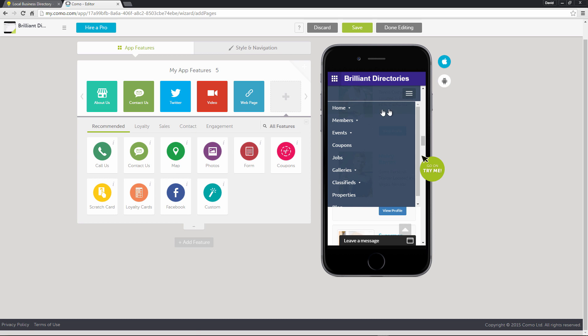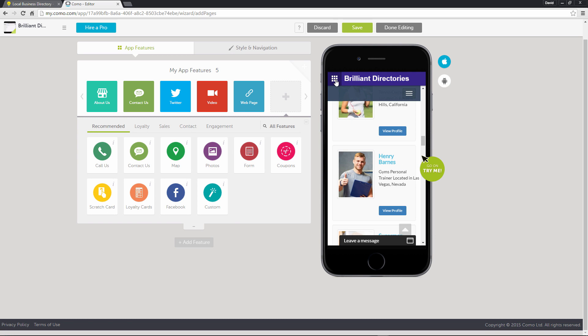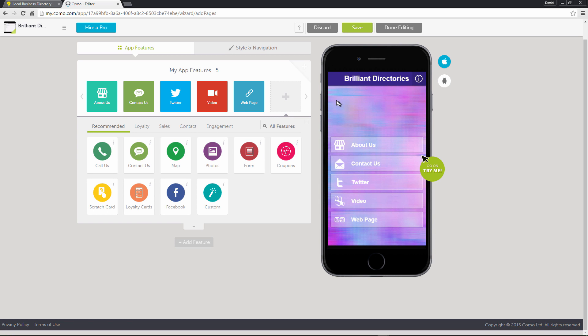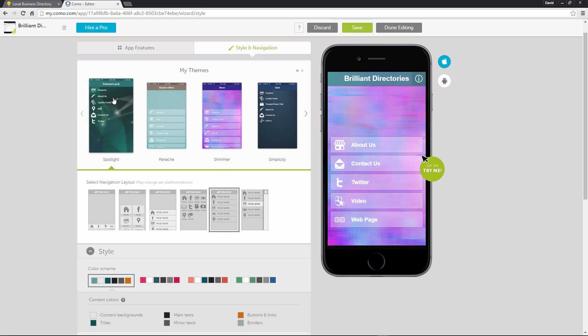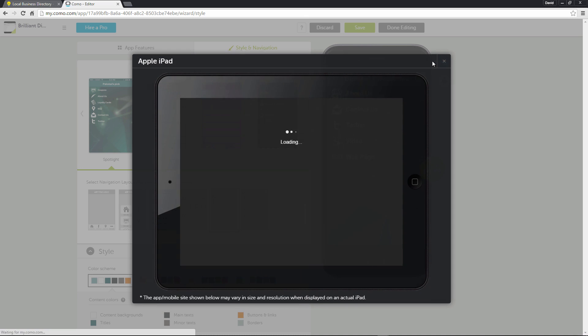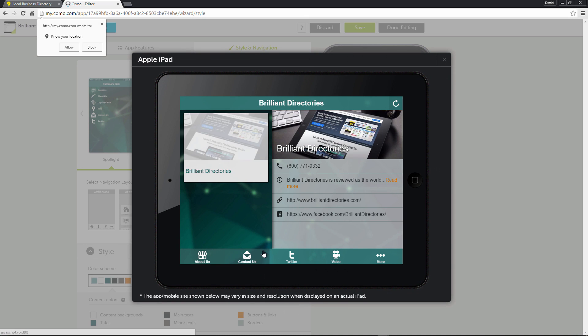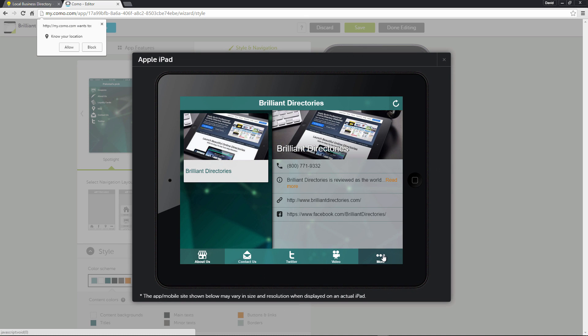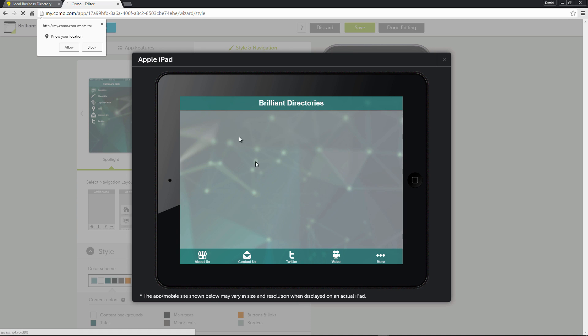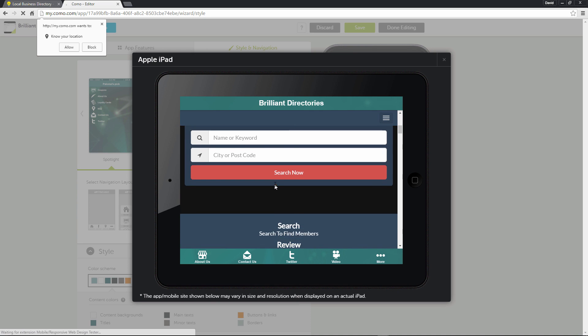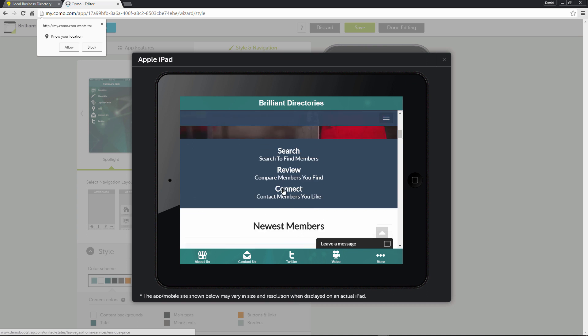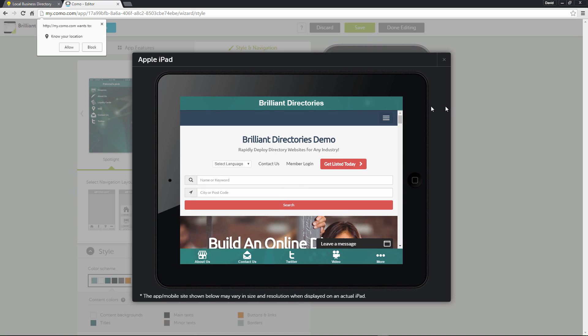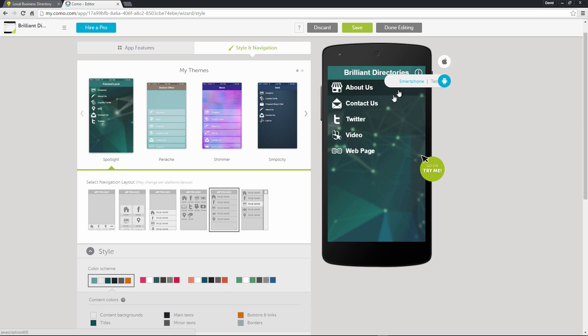And of course, with the menu, the menu works just the same. And here within the app menu, you can customize this within the style and navigation. And lastly, we can view the app on different platforms. So here is how it would look. This is the About page. If we go to Web Page. This is what the website will look like on the app within an iPad. We can view it on an Android smartphone.